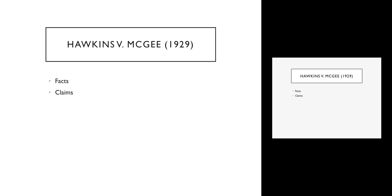So he sues, and he sues on two grounds: he sues for breach of contract and he sues for negligence, for medical malpractice. The court has to decide whether it's possible for this young man to recover under either of these theories. With respect to the tort, with respect to the medical malpractice claim, what the court says is that there is no standard of care for a skin graft because it's a brand new procedure.